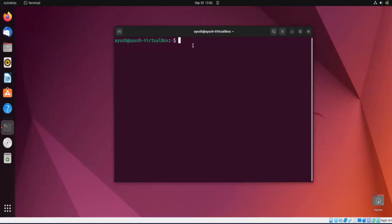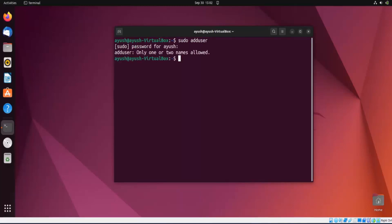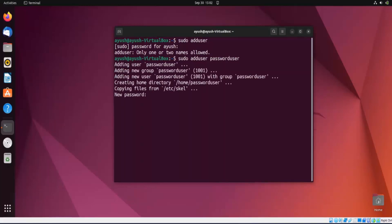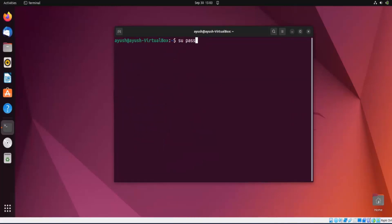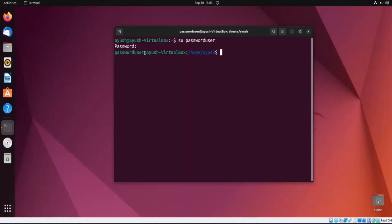We'll start with user creation. First, we'll add a user and then perform operations on that particular user. I'm adding a user here called 'passworduser'. It's asking me for a new password. I'll provide it, fill in the required information, and confirm. I'll then log into that user to verify, and then exit back to my own account.